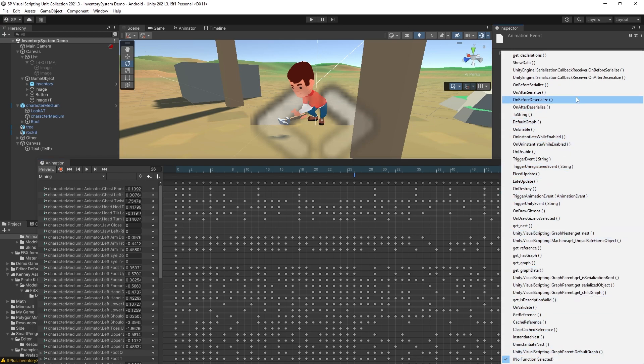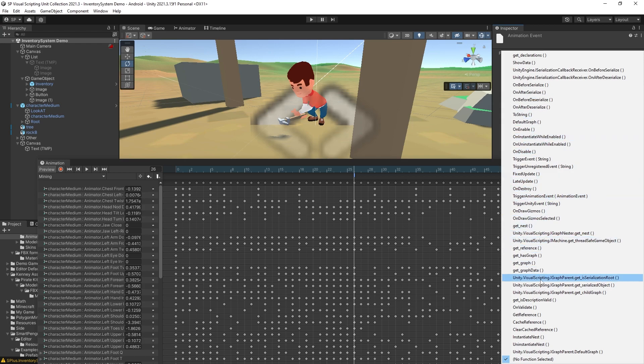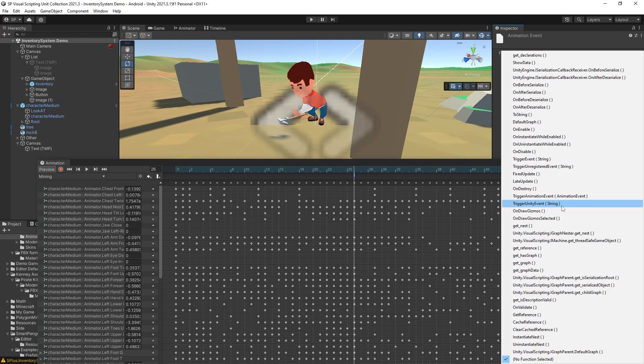And if you're trying to trigger it with your C sharp script you can find the public function that you have on this character to trigger that script.